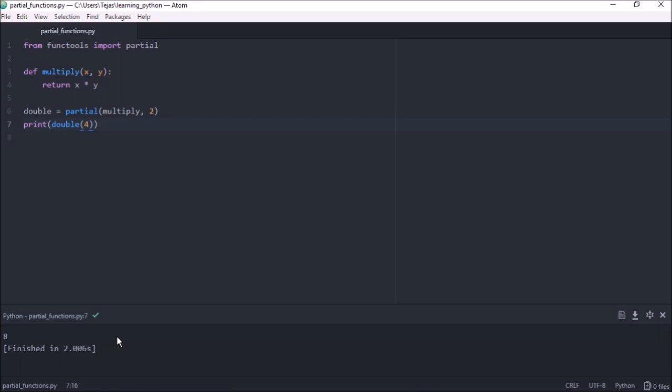So that's how you use partial functions. Partial functions can be very useful to write reusable code.